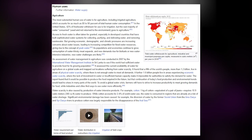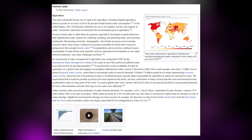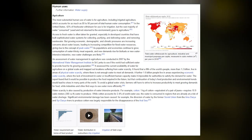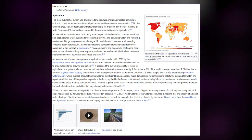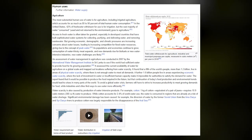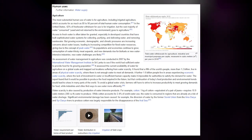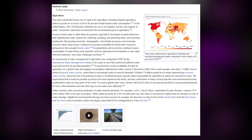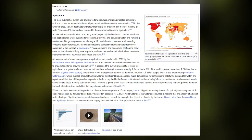The most substantial human use of water is for agriculture, including irrigated agriculture, which accounts for as much as 80–90% of total human water consumption; in the United States, 42% of fresh water withdrawn is for irrigation. Access to fresh water is often taken for granted, especially in developed countries, but growing economic, demographic and climatic pressures are increasing concerns, leading to increasing competition for fixed water resources and giving rise to the concept of peak water.